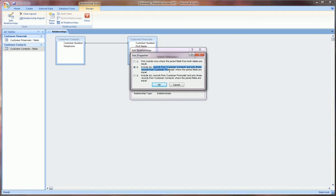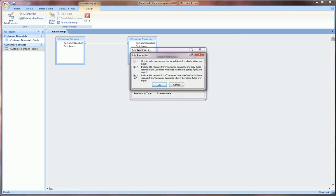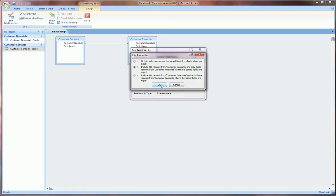So if I choose two, all records from customer contacts will appear in any query I do, but the records from customer financials, the only ones that will appear there are the ones that join with the customer contacts. It's very wordy and until you actually do an example it's hard to visualize. Before I leave this, three is just vice versa: all the records from customer financials will show and only those from customer contacts where the joint fields are equal will show. But this will come up, let's just touch on this and then this will come up again and again. So we'll choose two.